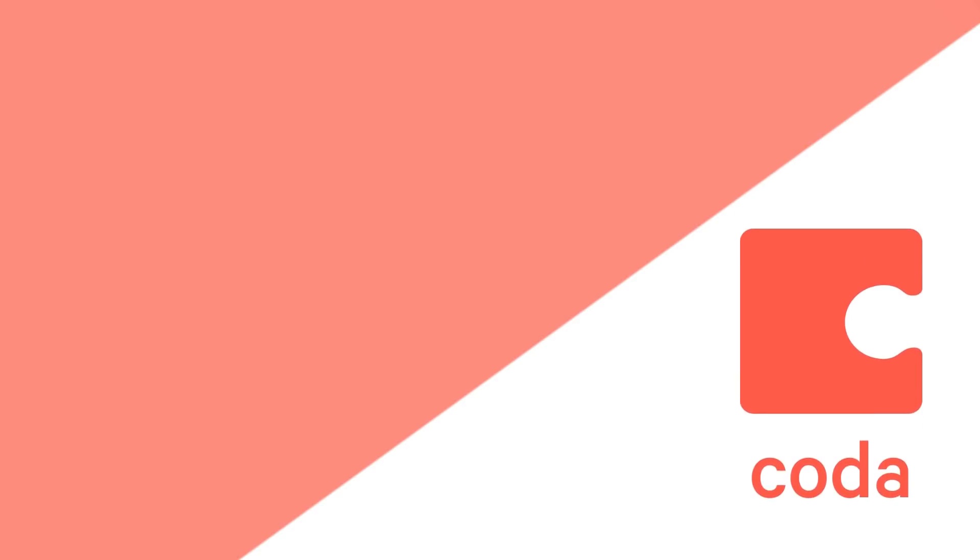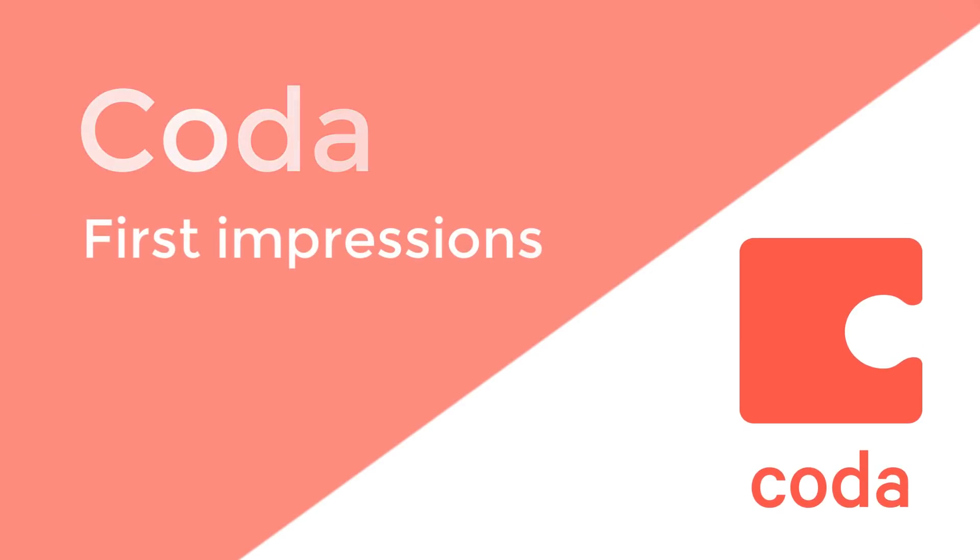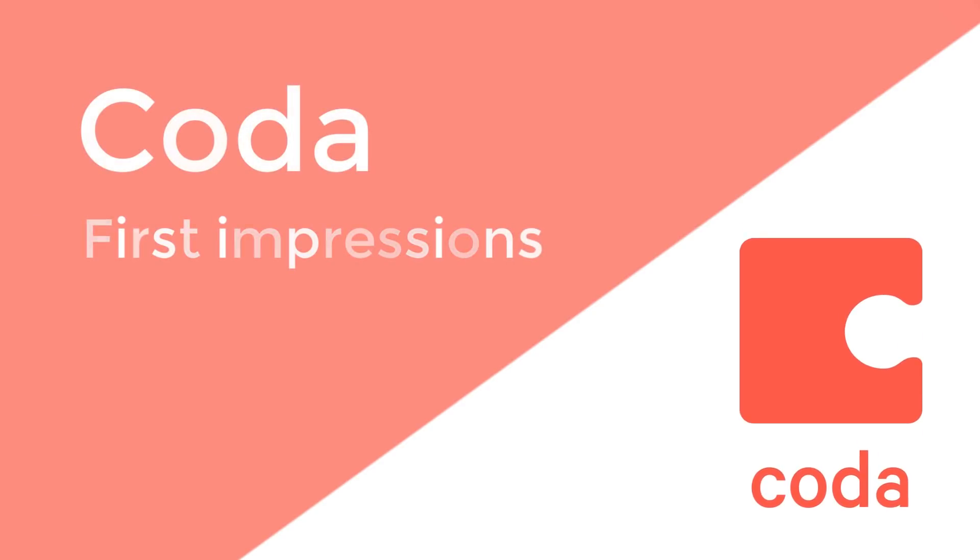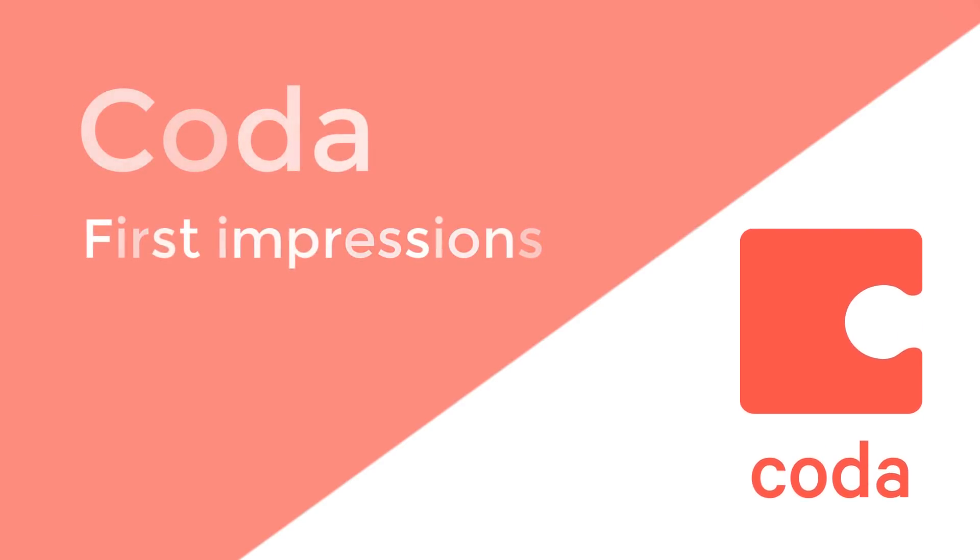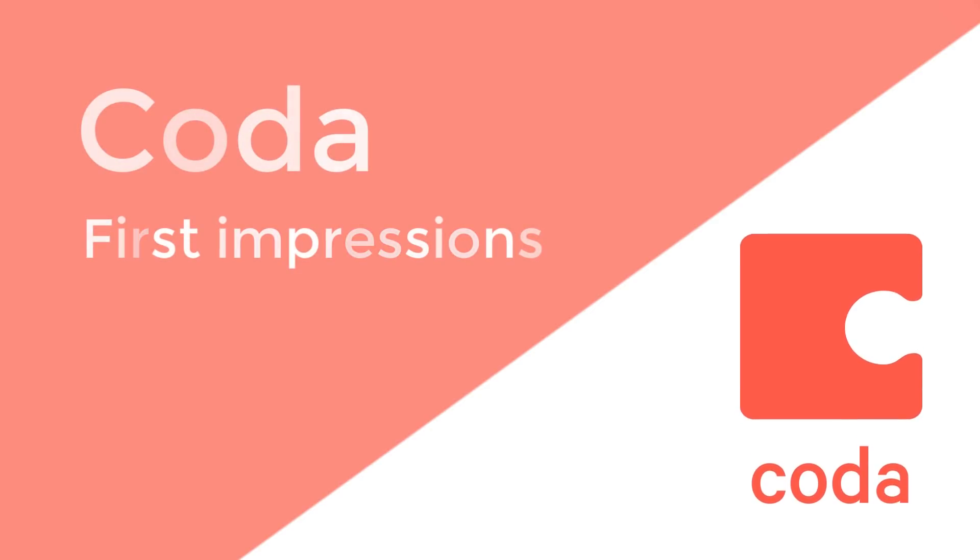Hello everyone and welcome back to another video. It's Francesco here, your host on the Keep Productive YouTube channel. In today's video, we're going to be taking a look at the ever-growing Coda.